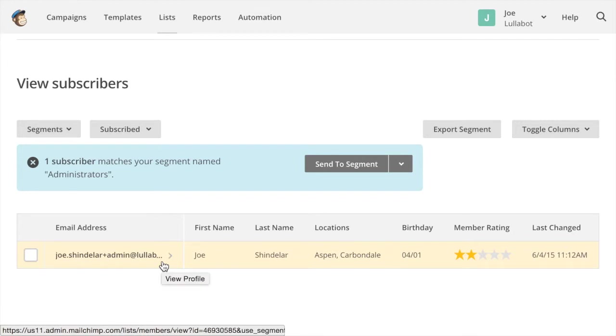You'll notice that actually only one account was added here. The reason for that is that the accounts generated with devel generate. So the users, the dummy users on our site, actually have invalid email addresses. So they didn't get imported into MailChimp, but you get the idea of how that would work.